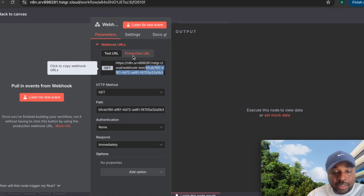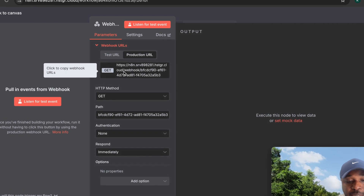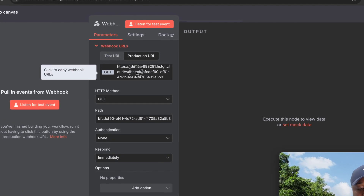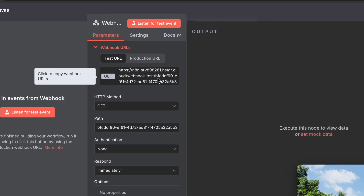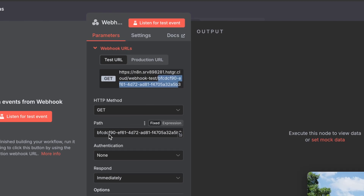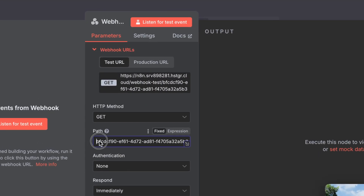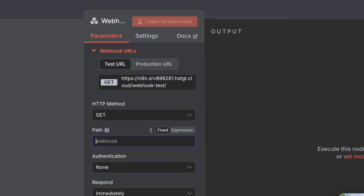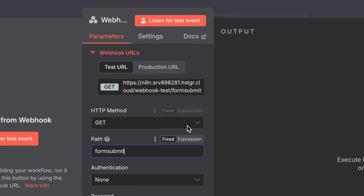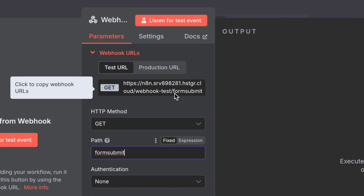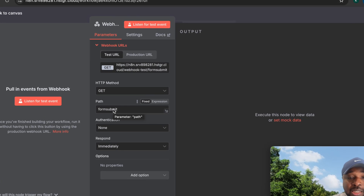The production URL is basically the same, except it uses 'webhook' instead of 'webhook-test'. The unique value in both URLs is exactly the same. You can also customize this path — for example, change it to 'form-submit' or anything you like. It's advisable to use something you can easily remember rather than alphanumeric values.